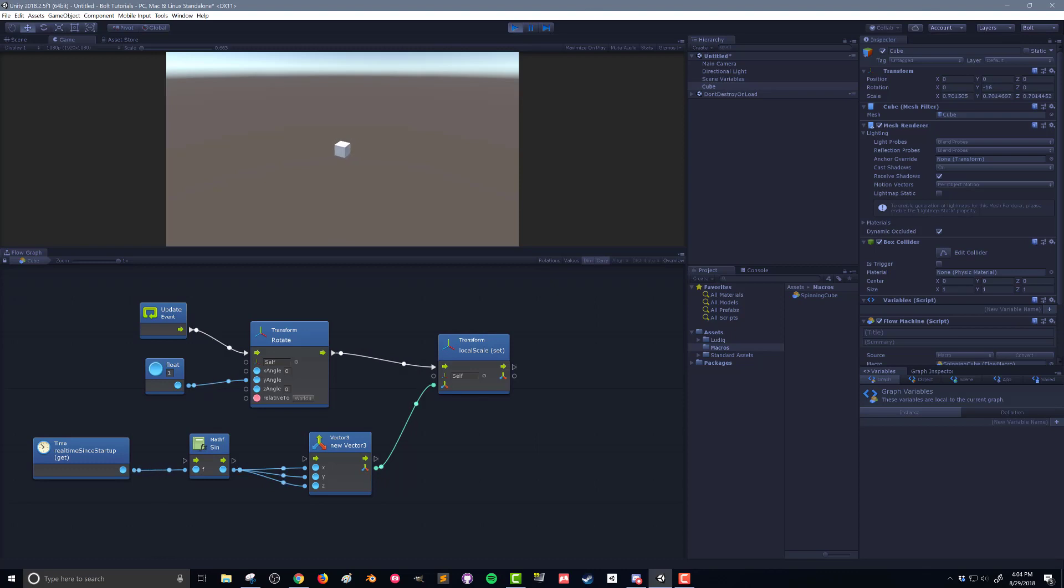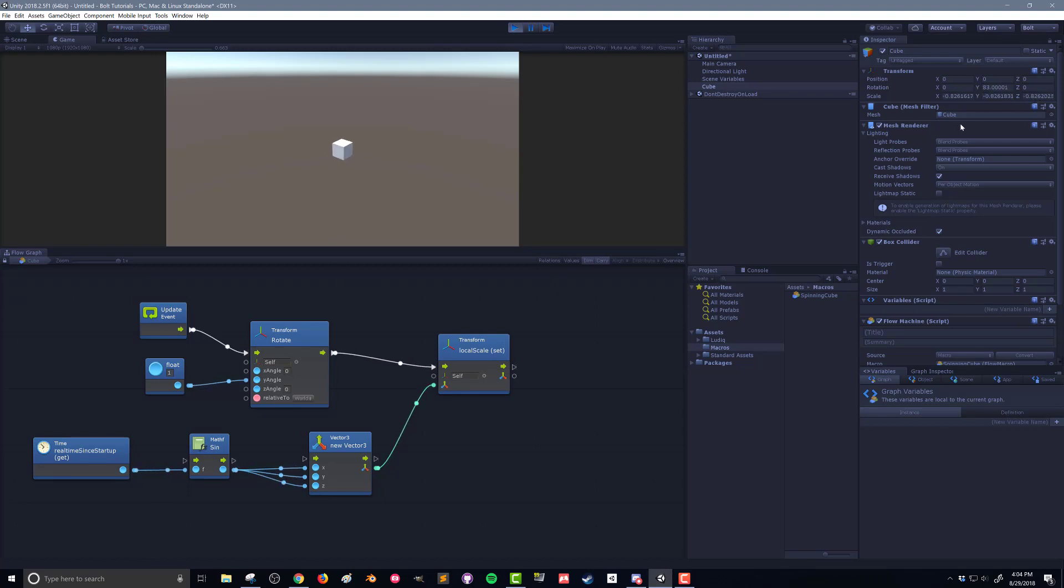So there you go. If you look over here in our transform, you can see that our y value is changing. And you can also see that our scale is going back and forth. Now, you might note here that our scale is also going negative.